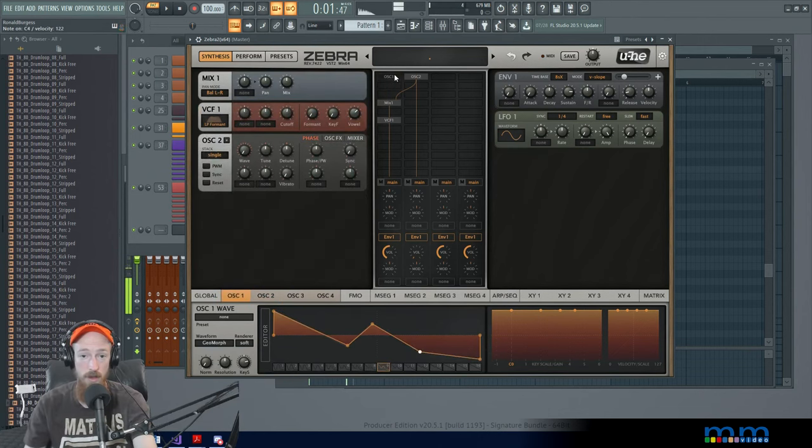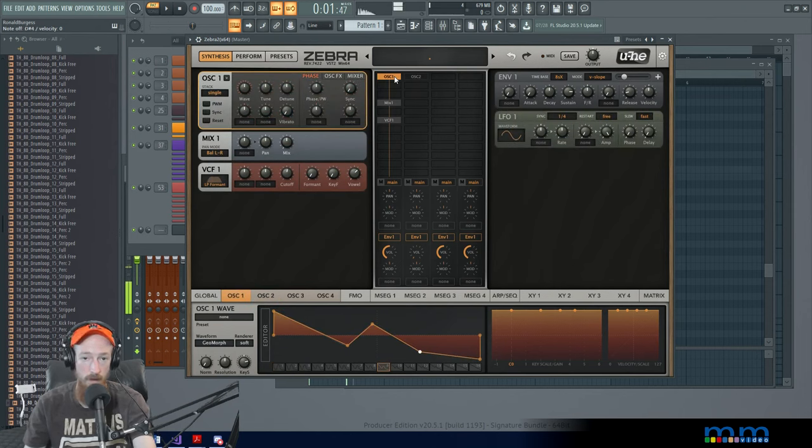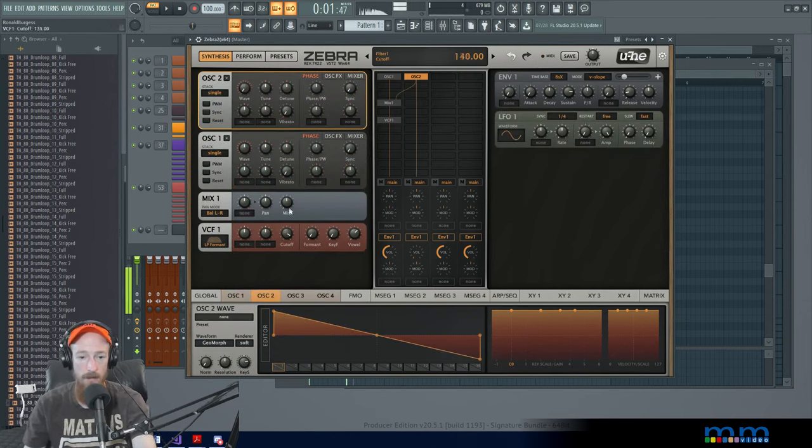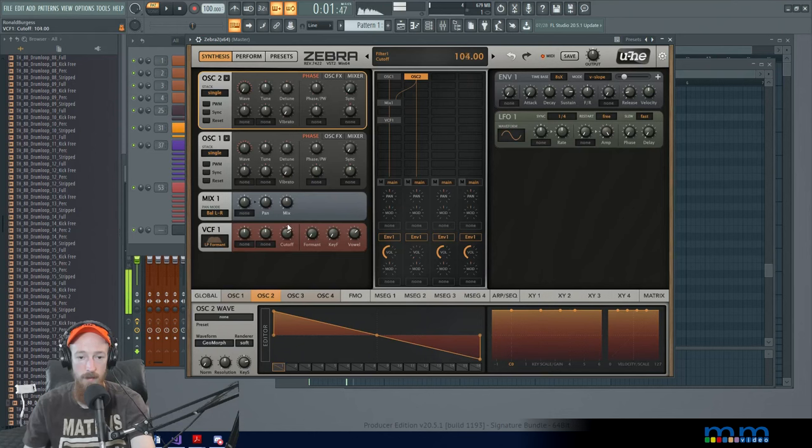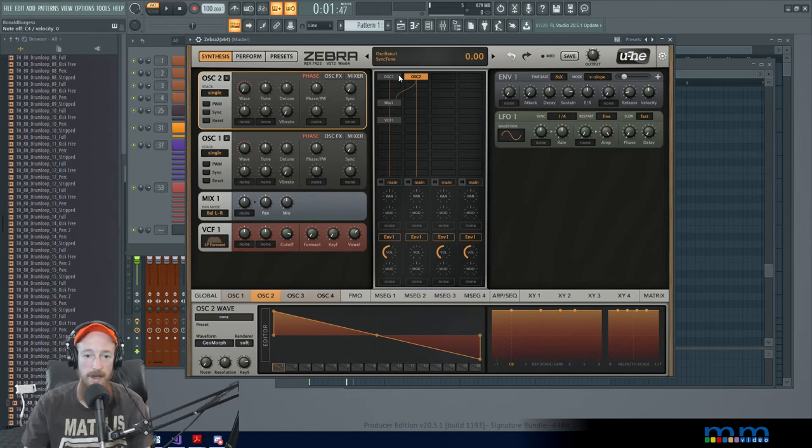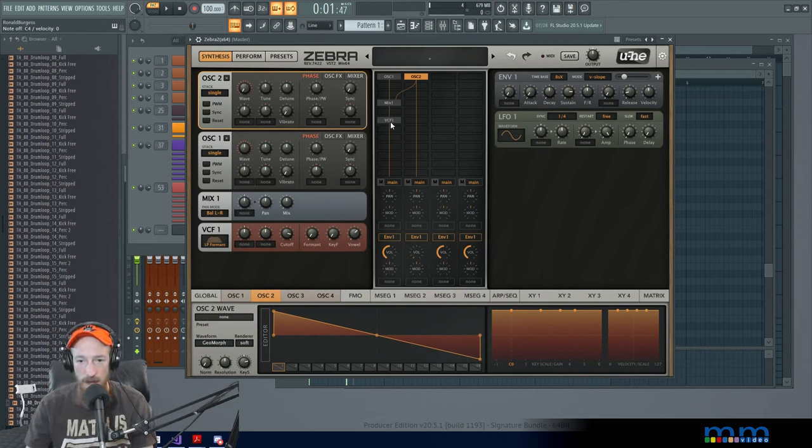And now they're both going through the filter. There's two. There's one. And now if I move my cutoff around, we go ahead and get some cool stuff going on here. So that's the mix. That's the VCF.